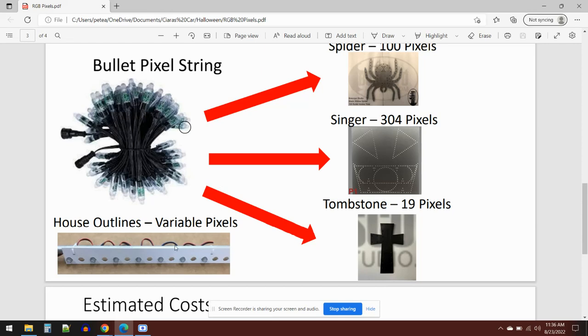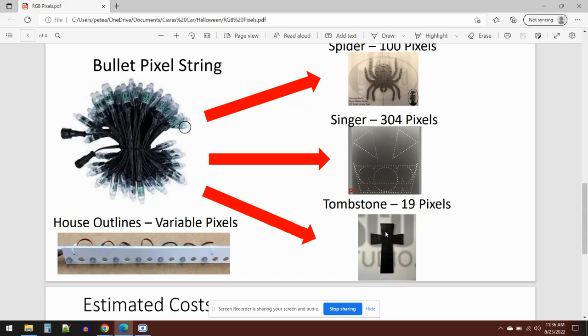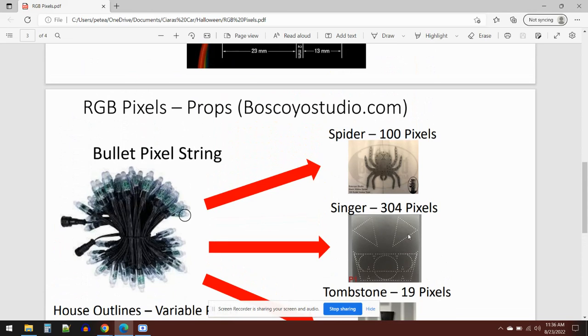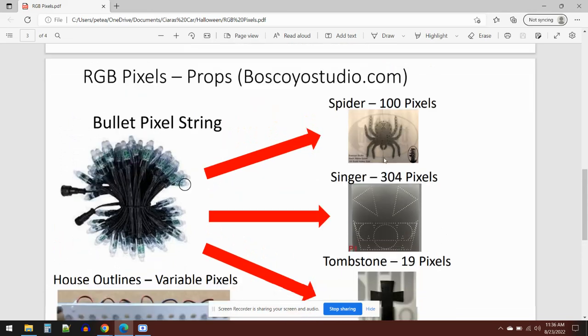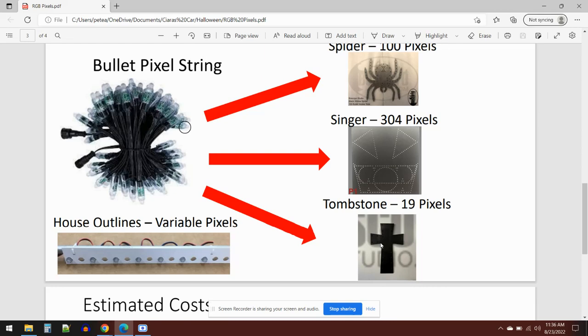Then the outlines that go around the house. These come in about eight-foot lengths and you push the pixels in to do your horizontal and vertical outlines on your house. I've probably got about 100 of these on my house with various different numbers of pixels. I've also got tombstones. Here's an example—we've got 19 pixels here. There are hundreds of different types of props you can build up. I've just given you examples of spiders, singers, and tombstones, but you can get spotlights, stars, mega trees—they're all based on these bullet pixel strings.